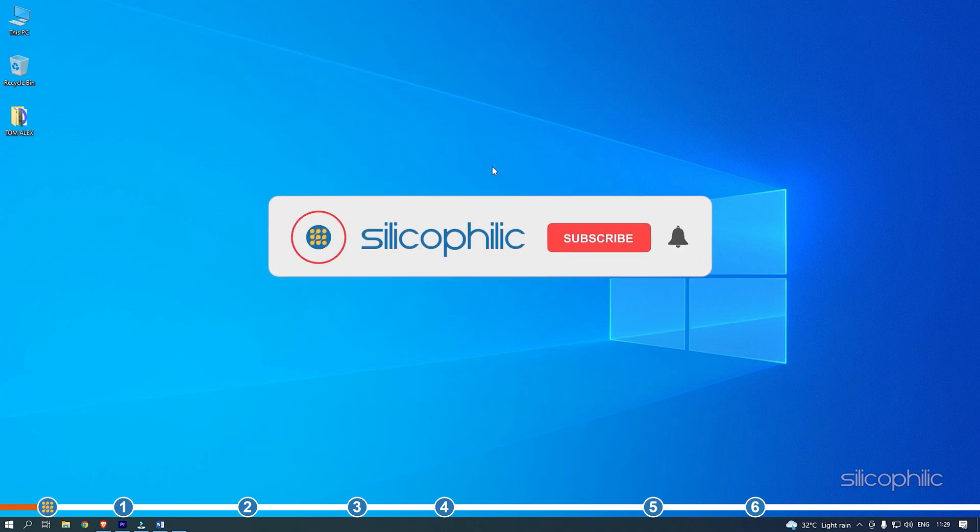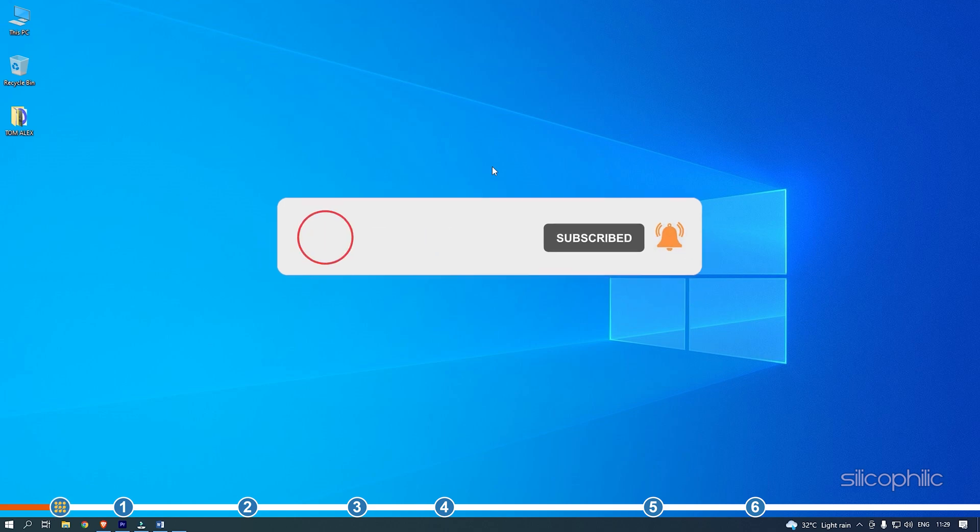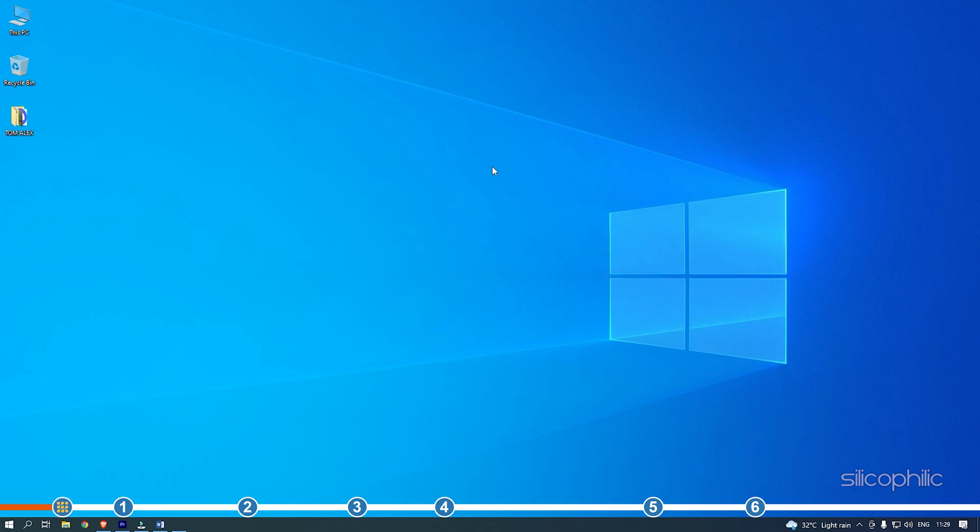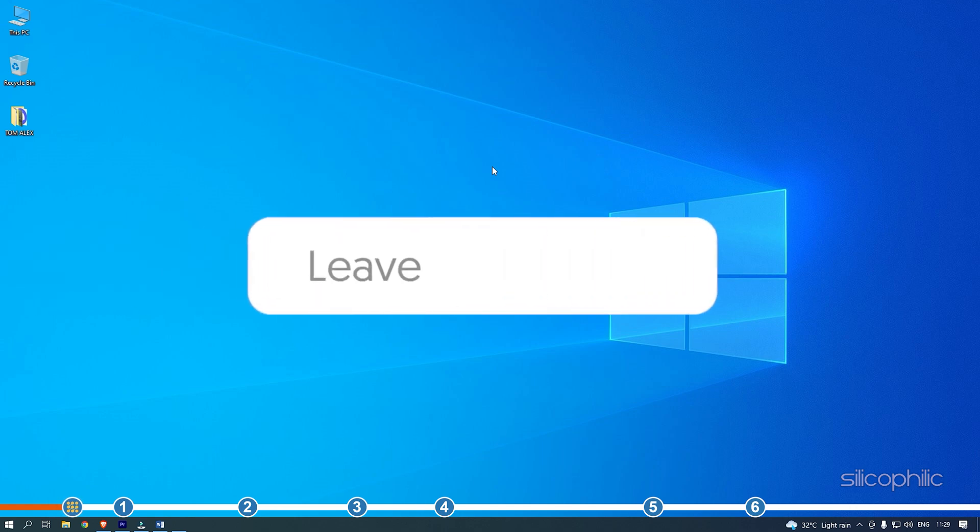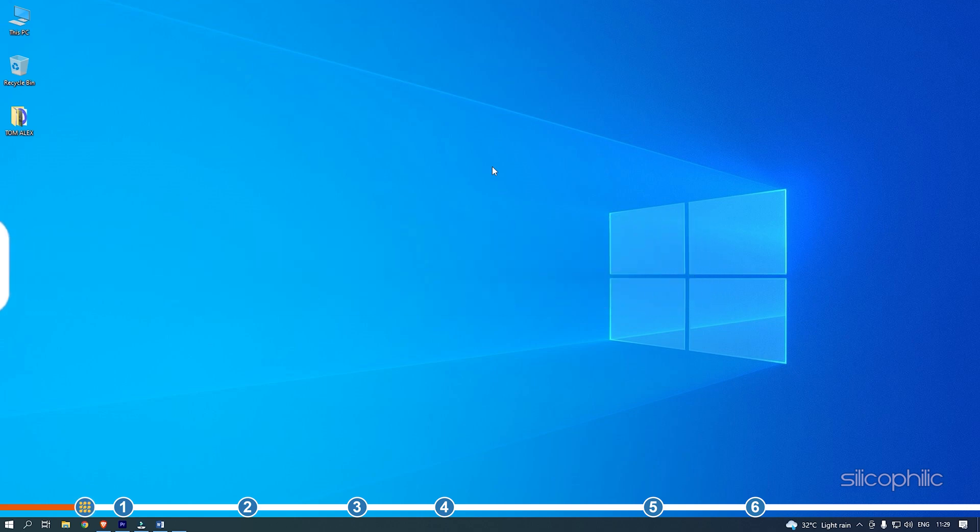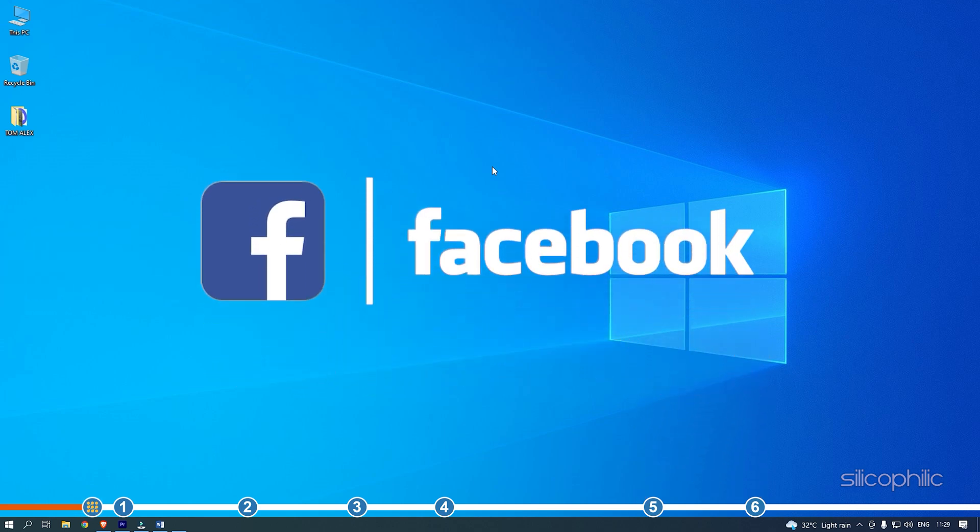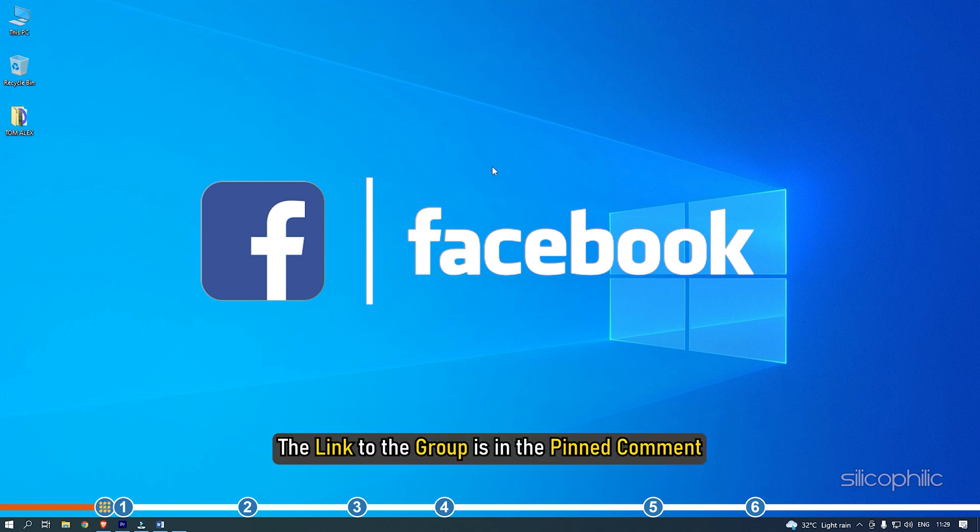Before we get into the solutions, subscribe to our channel for future tech support. Also, like this video if it helps you solve this issue. Don't forget to comment your feedback on the solutions or if you are facing any issue while performing them. We also have a Facebook group of troubleshooting experts where you can share your tech issues and get direct help. The link to the group is in the pinned comment.